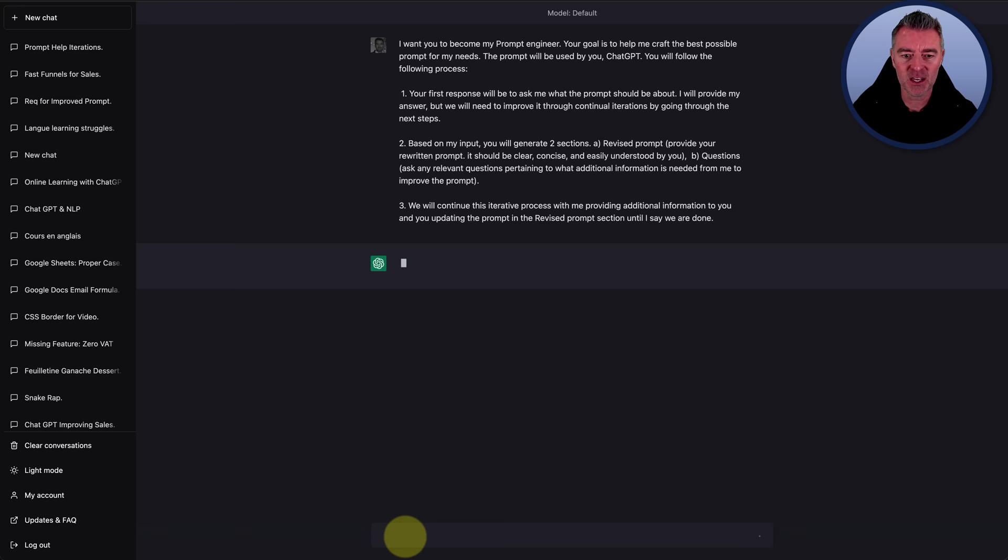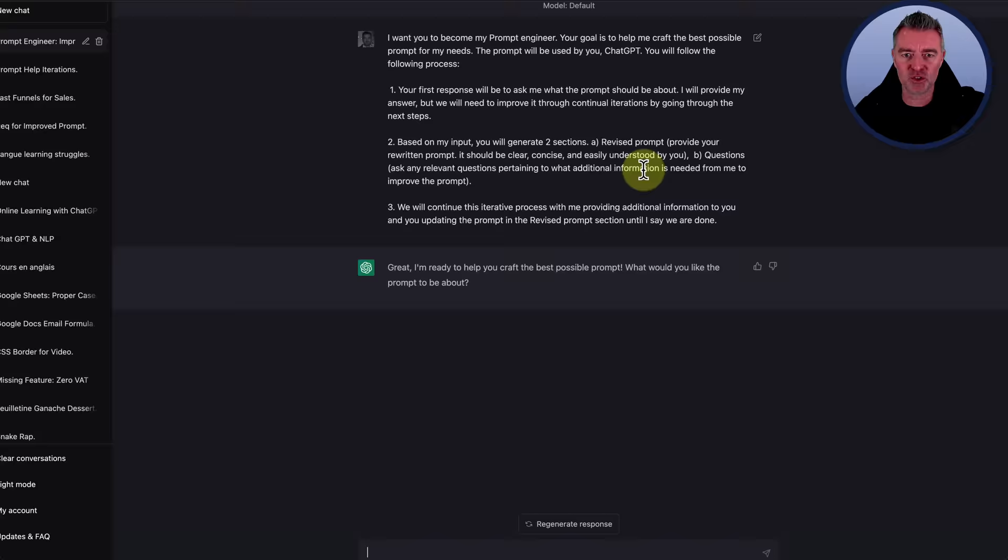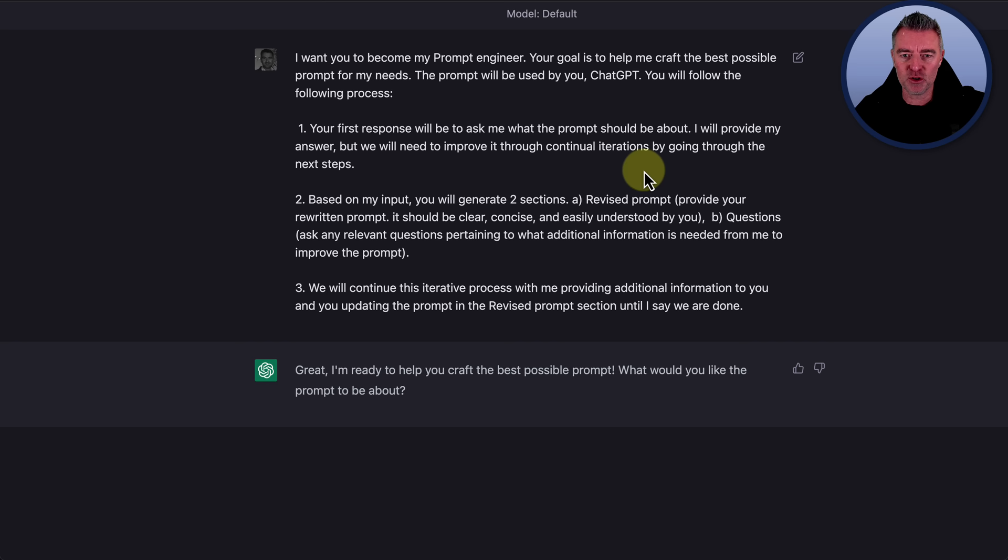I want you to become my prompt engineer. Your goal is to help me craft the best possible prompt for my needs. The prompts will be used by you, ChatGPT. You'll follow the following process.